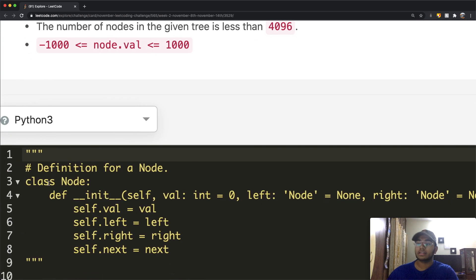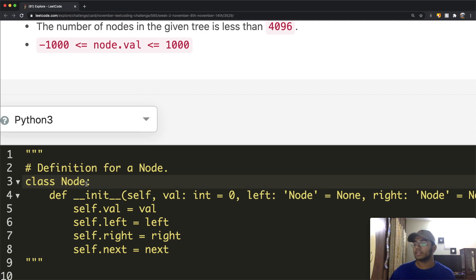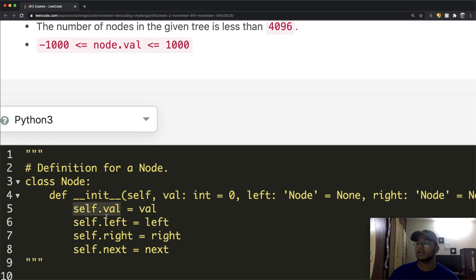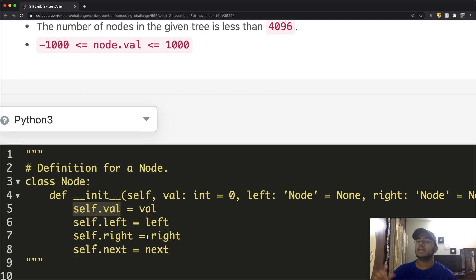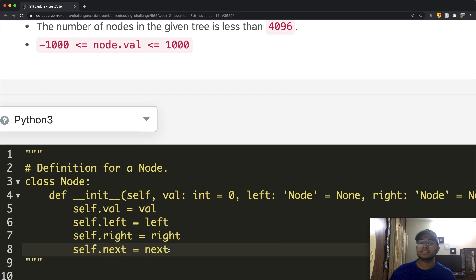In Python, we have a class called Node, and each node represents a single node inside our tree. We have four attributes: self.val referring to the value of our tree node, then we have left and right which point to the left and right pointers. The new thing specific to this question is the self.next attribute.